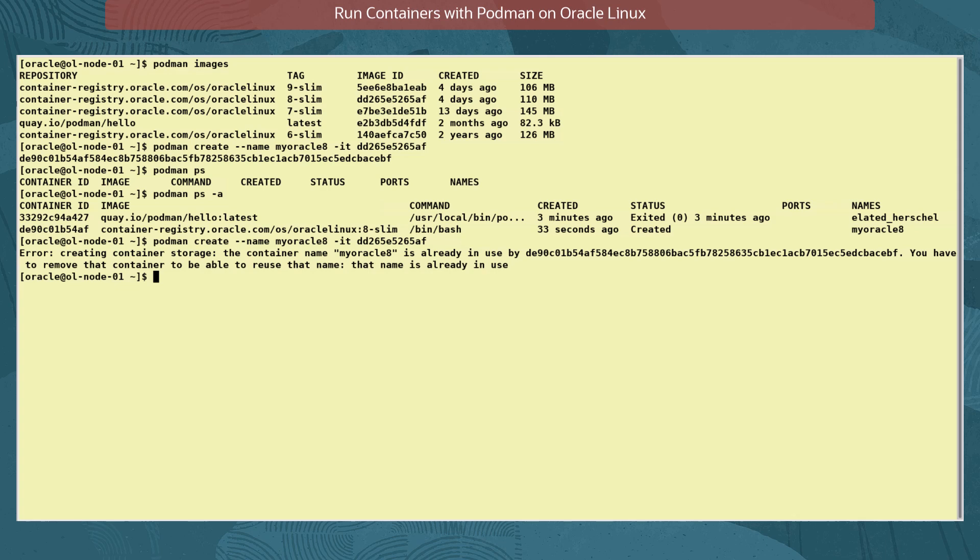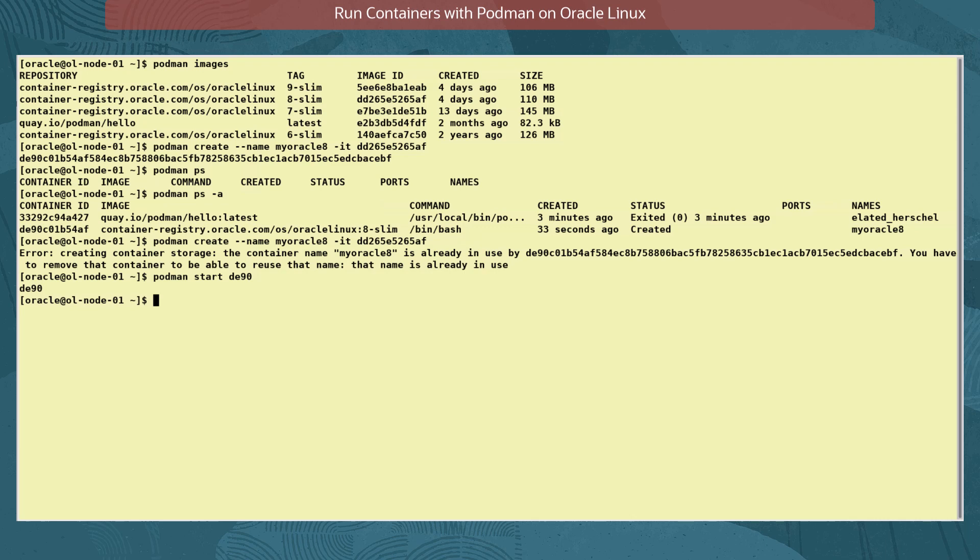As the myoracle8 container is only created, it is not up and running. We start the container with the command podman start, this time using the partial container ID to identify the container being started. Remember to take care not to accidentally use the image ID by mistake.